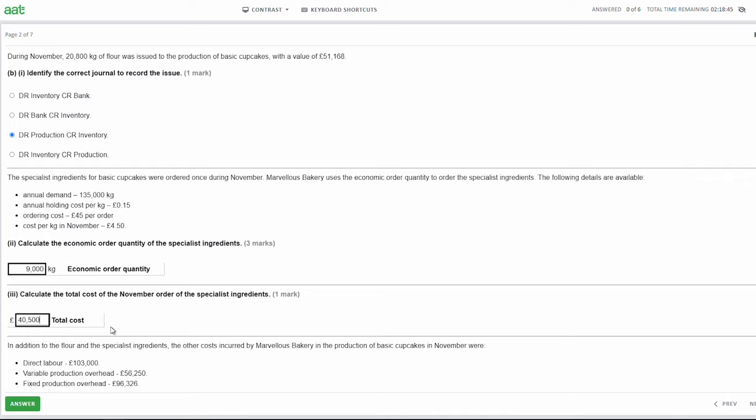Calculate the total cost of the November order of the specialist ingredient. The cost per kilogram in November is £4.50. So we do 9,000 kilograms multiplied by £4.50, which gives us a total cost of £40,500. I don't have any major tips for remembering the economic order quantity formula - it is something you will need to learn. However, one thing you can do is keep it in your head right up until your exam, and as soon as your exam starts, write it down straight away so you don't forget.